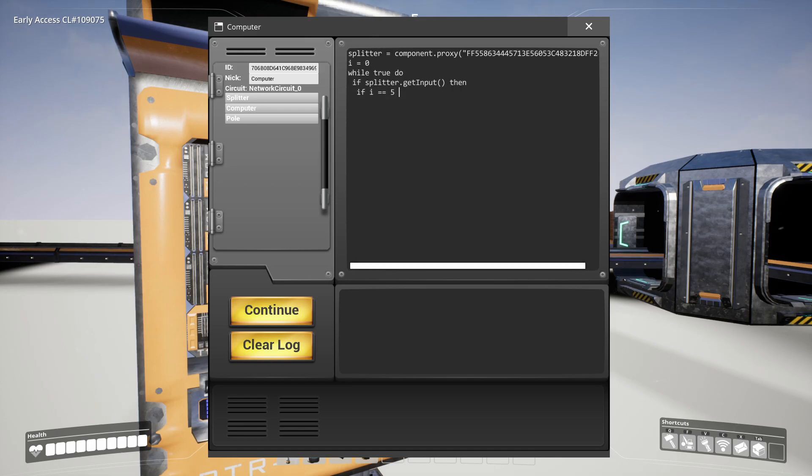You can look up the state of outputs and inputs so you fully know about the situation the splitter is in.